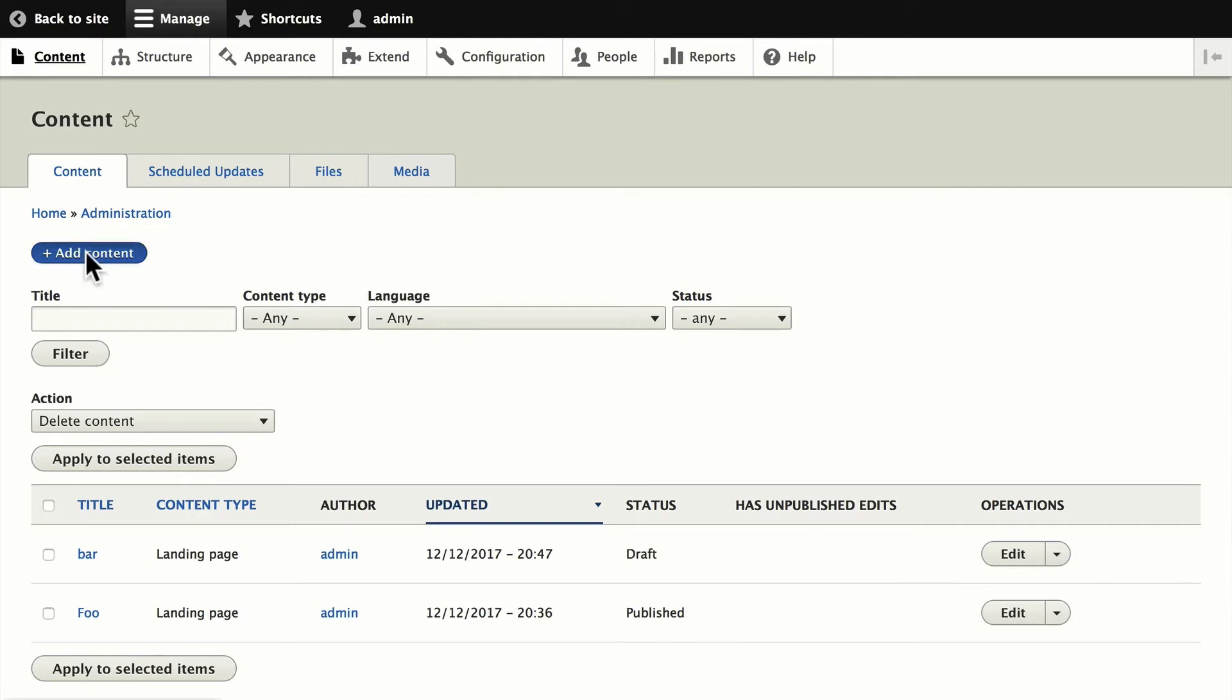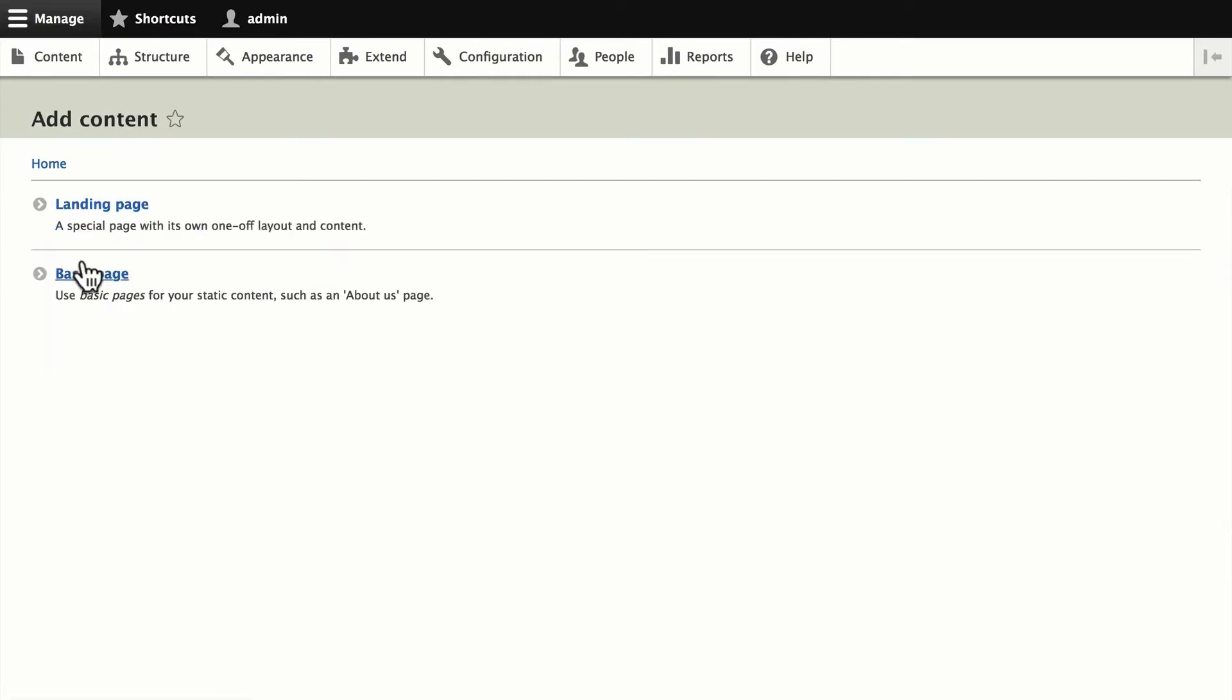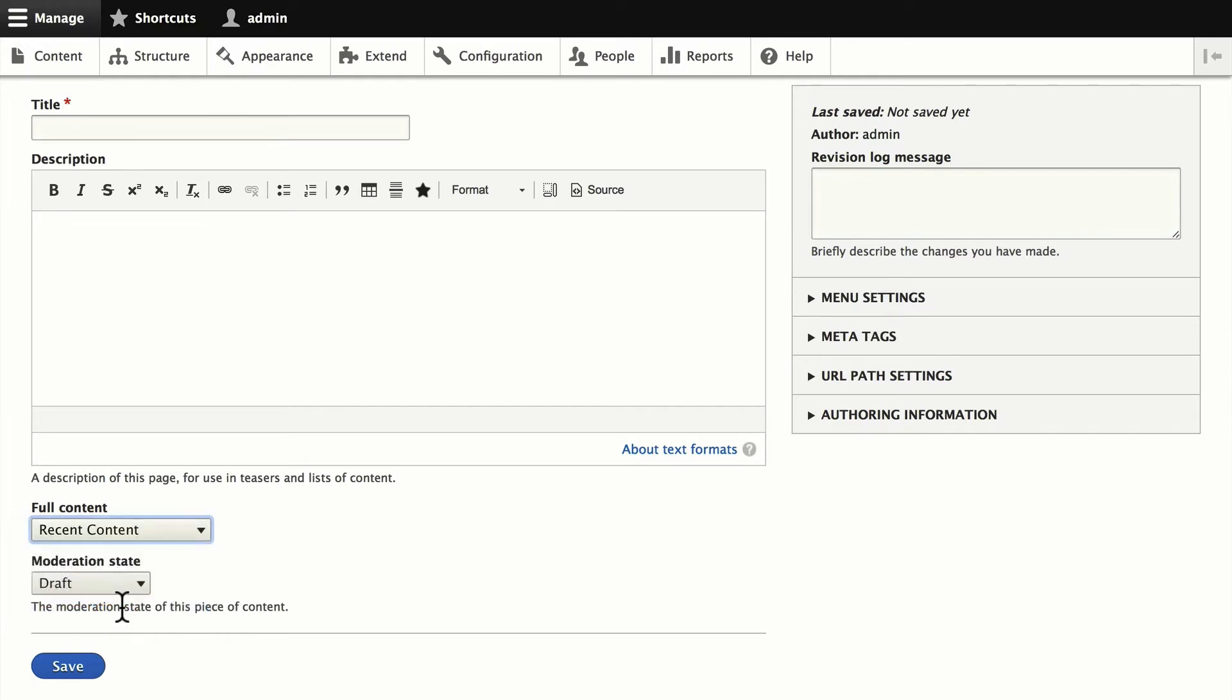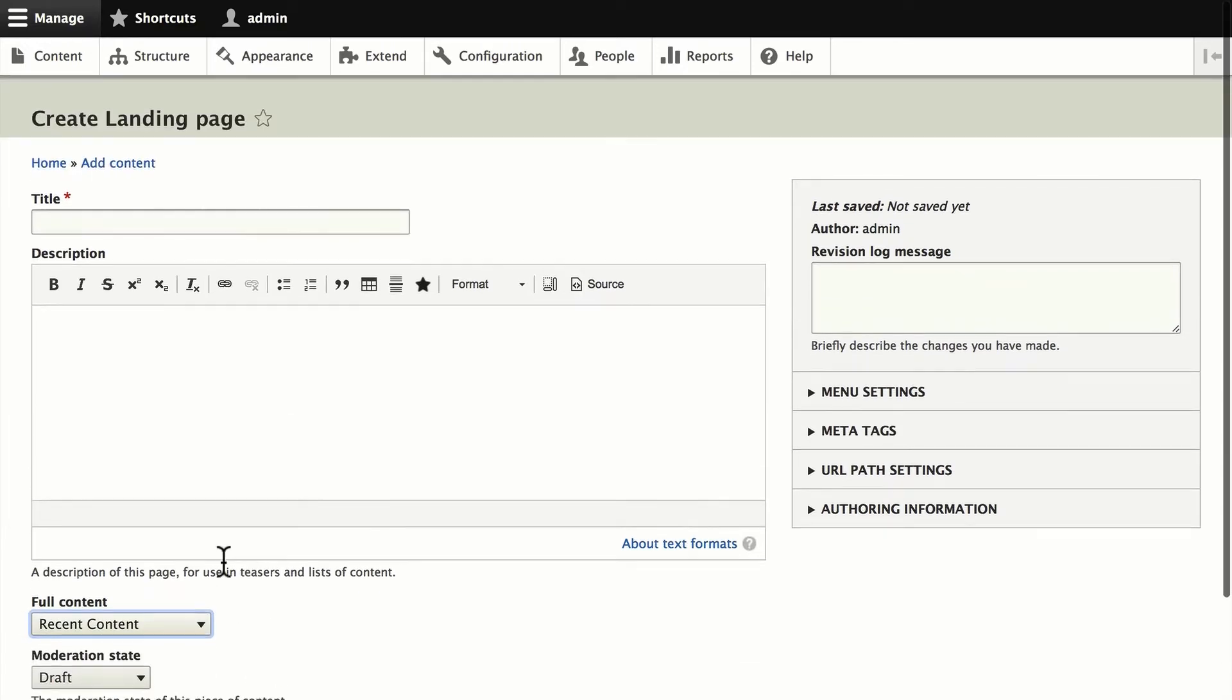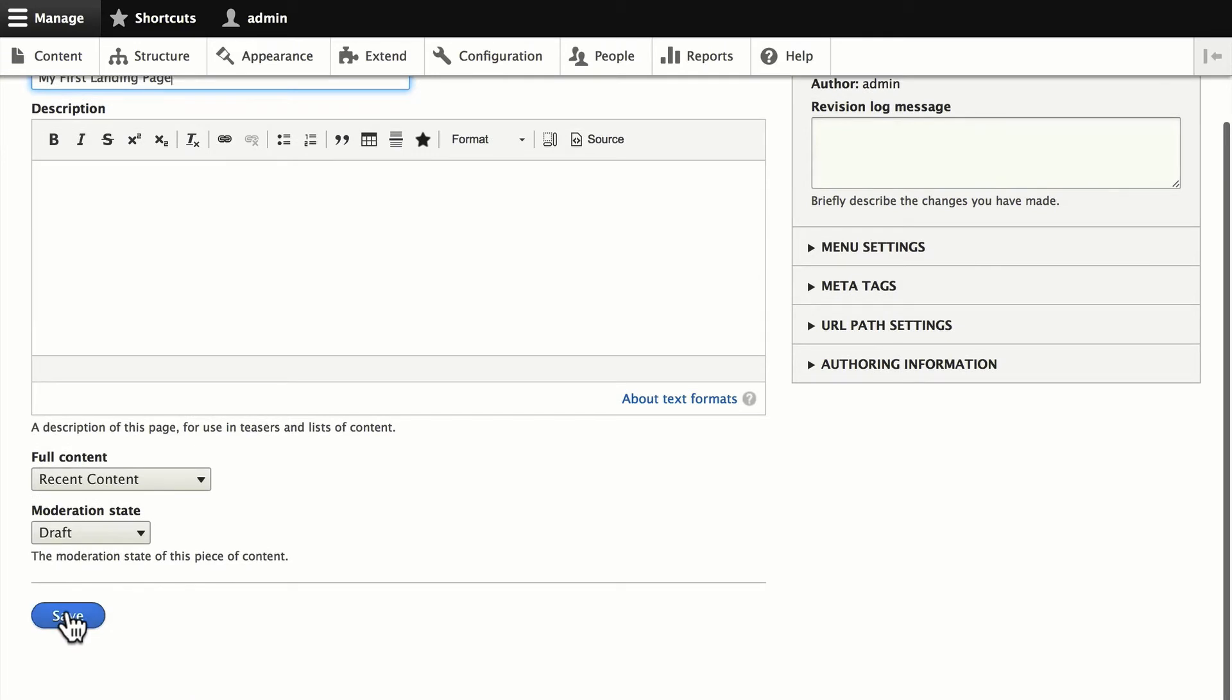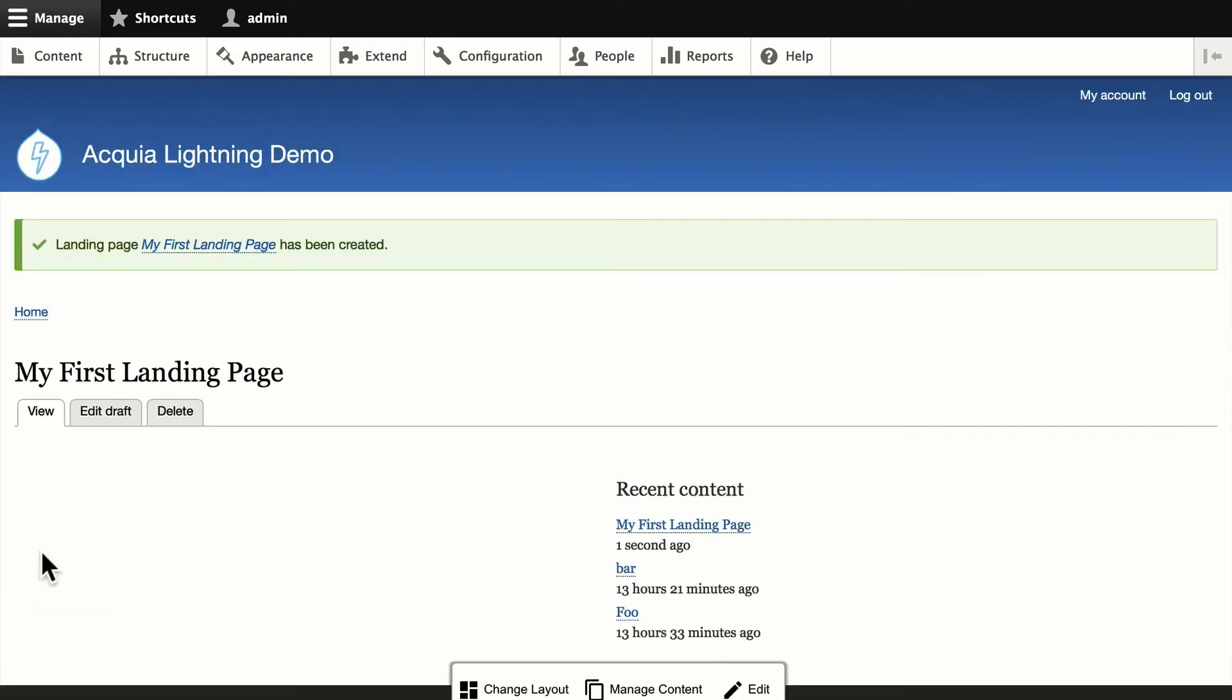I'm going to click on Content, Add Content, and Landing Page. You'll notice immediately that the recent content layout is available to us. We'll give this a title of my first landing page. We'll click Save.